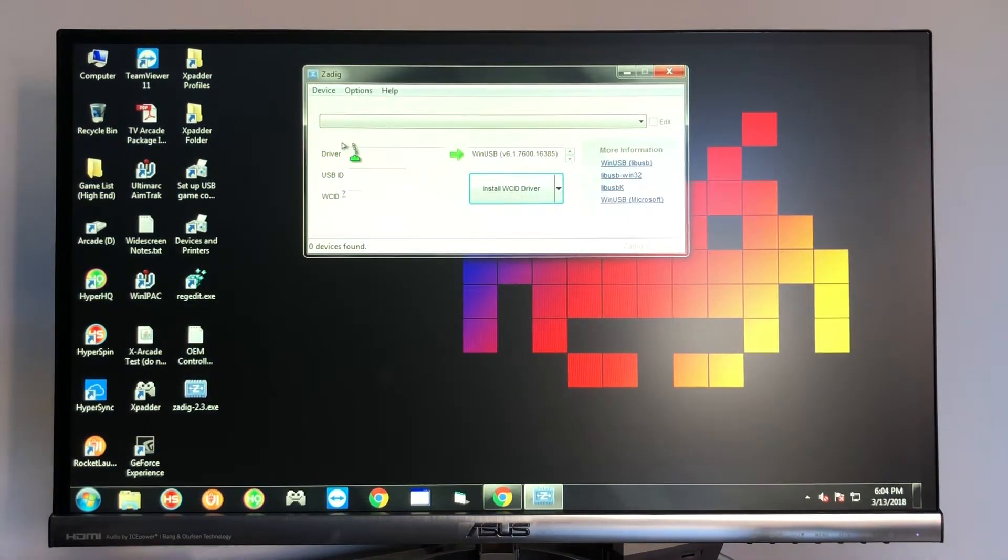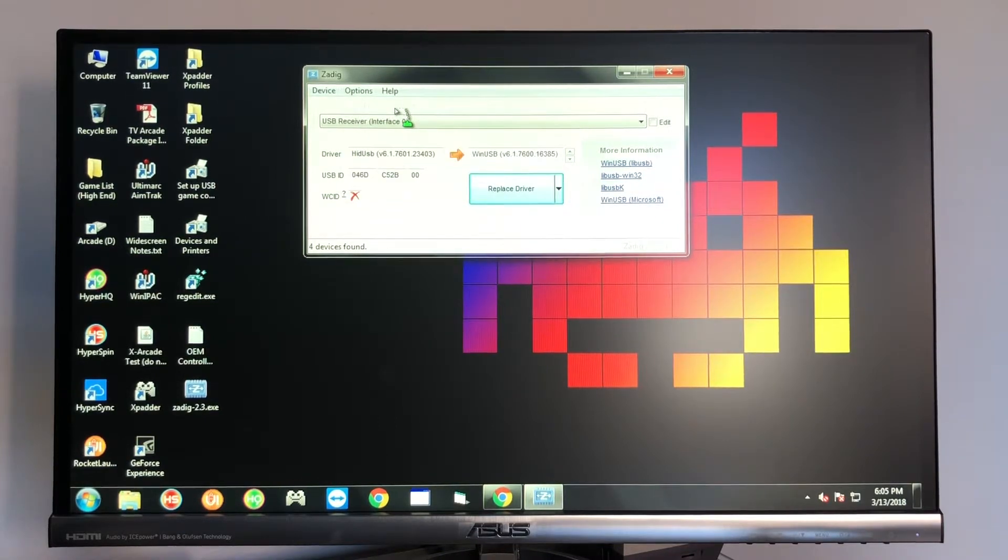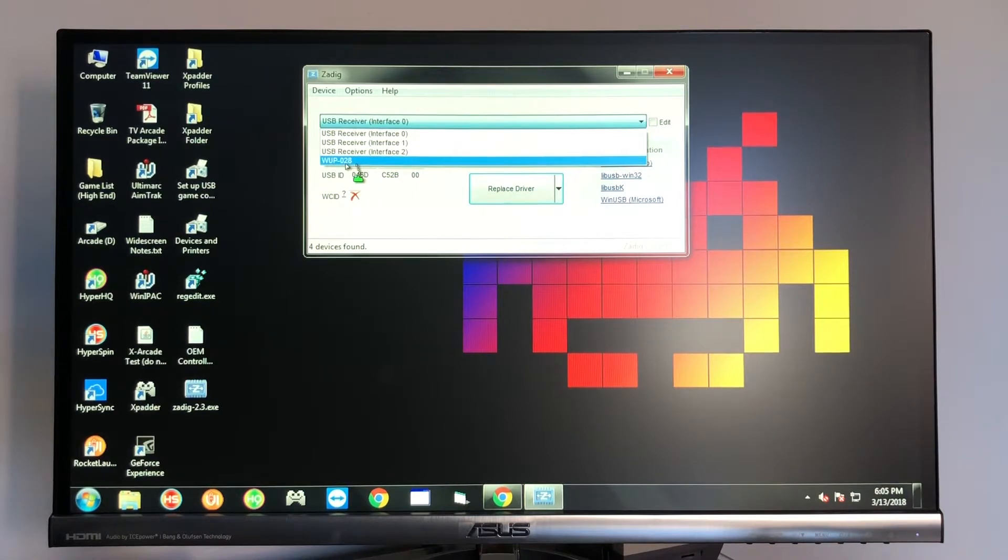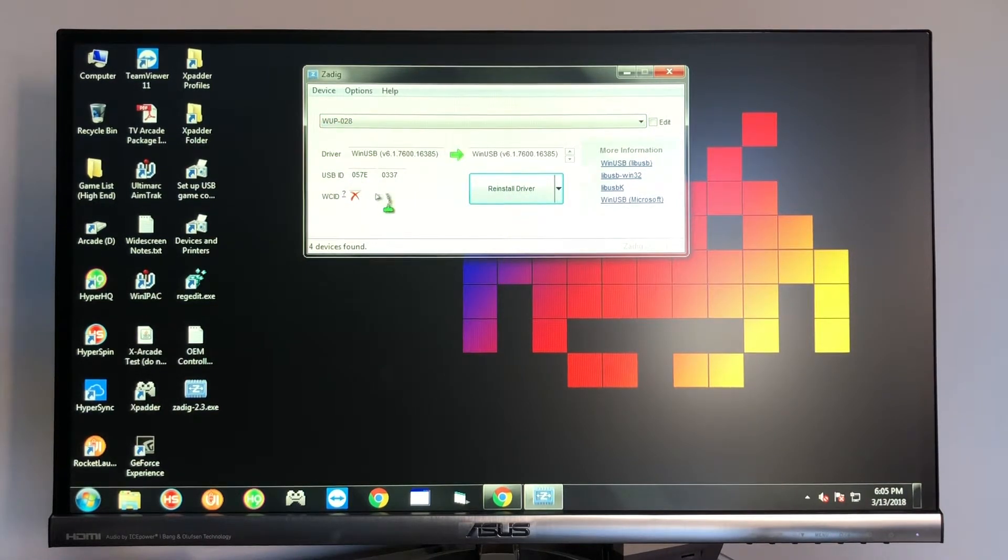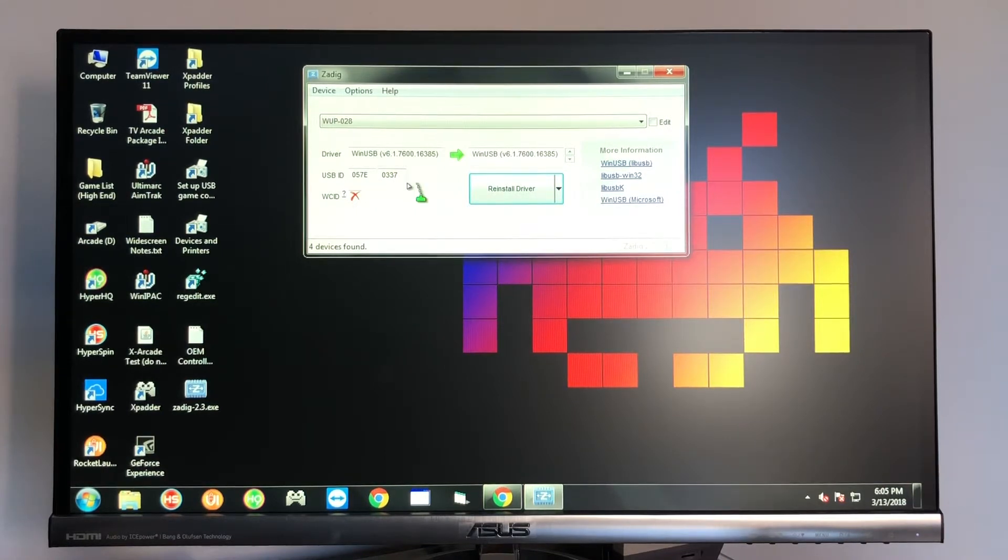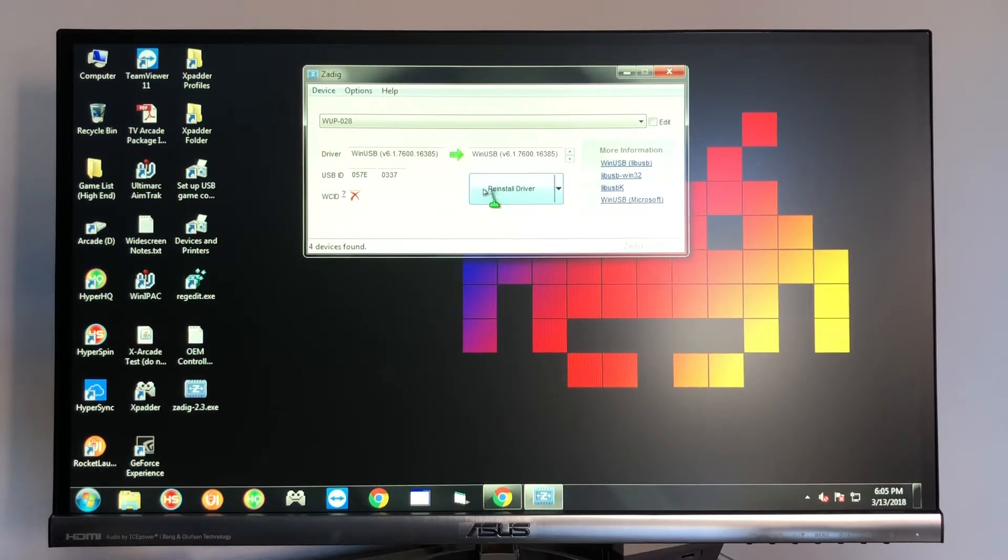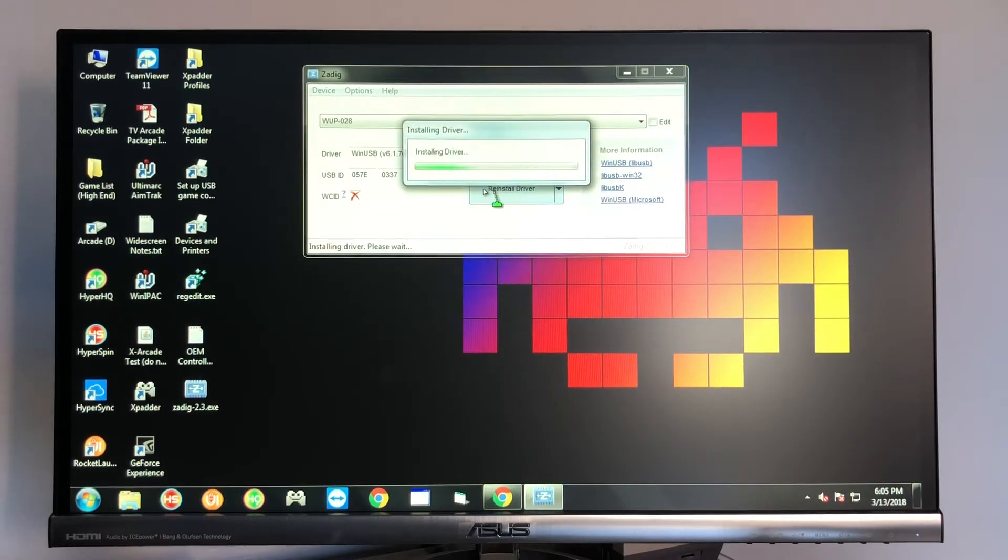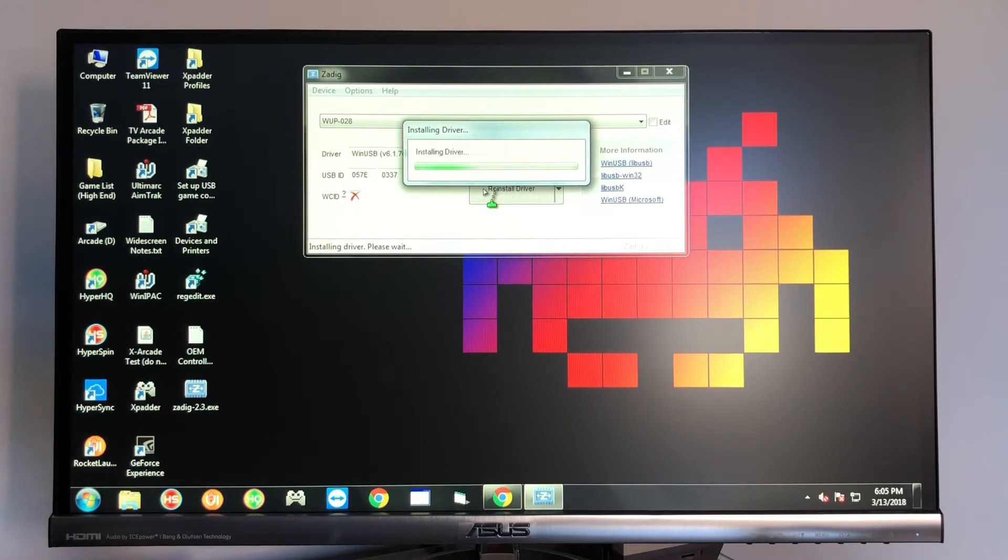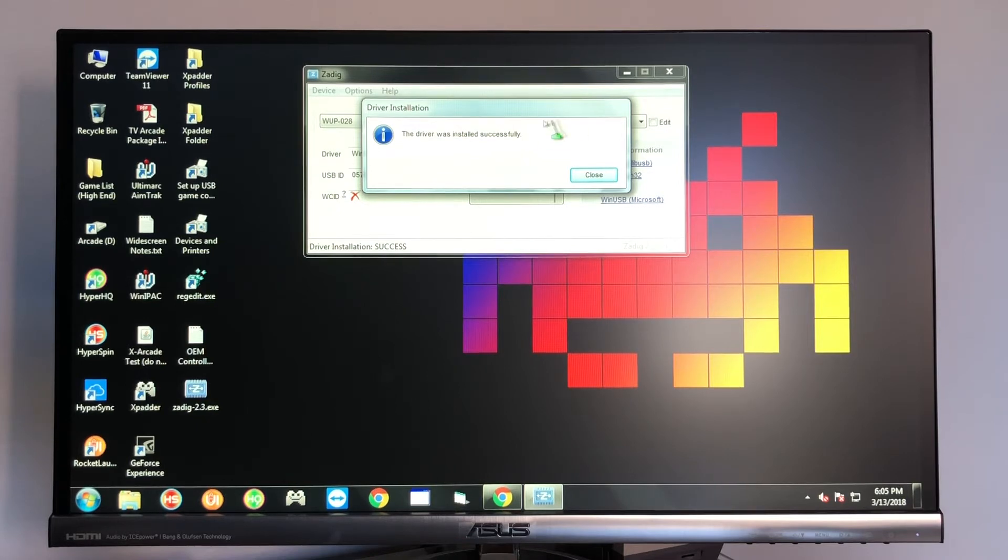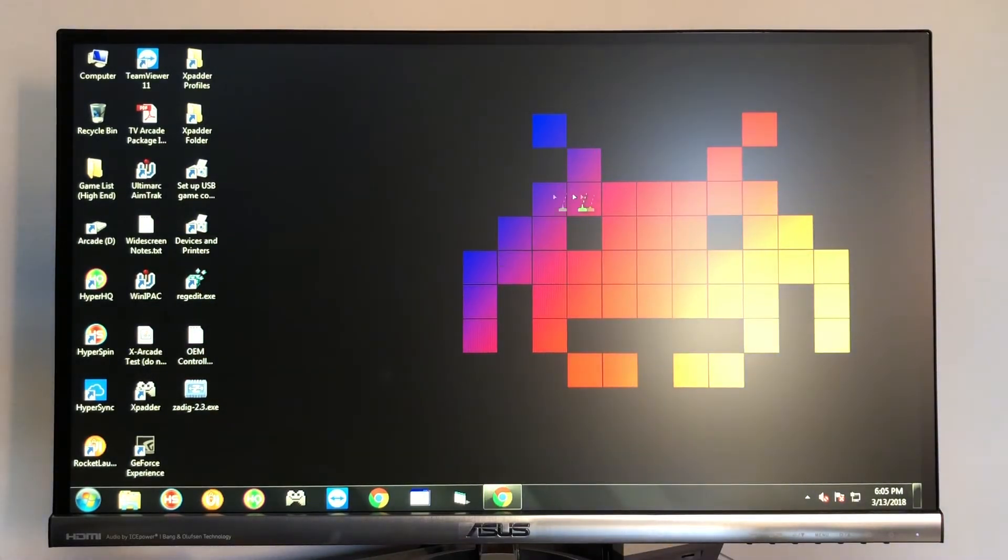You're going to go to options and select list all devices. After that, you're going to go to this drop down menu here and select WUP-028. And just verify that it says 057E and 0337 right here for USB ID. Yours is going to say install. Mine says reinstall because I already installed it. So I'm going to go ahead and do that. And then it says that it was successfully installed. So you can close out of this.